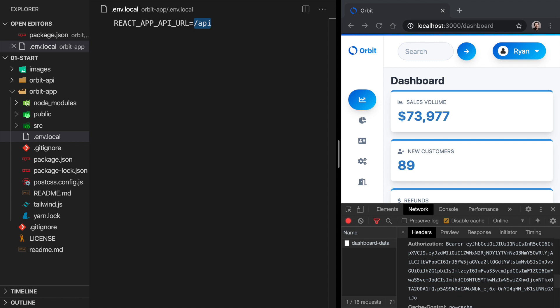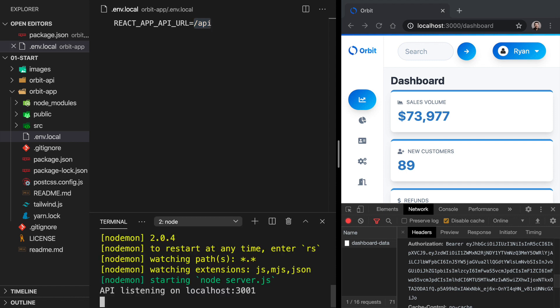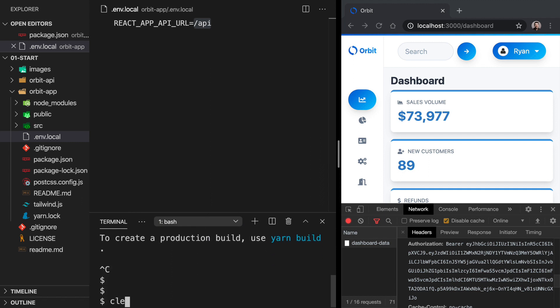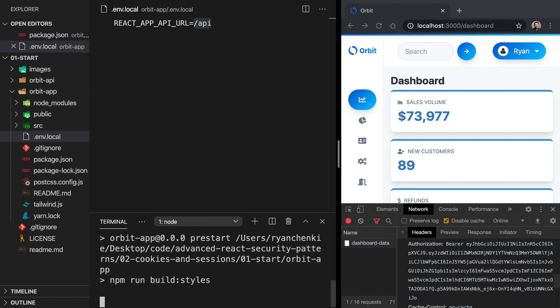So let's save that, and we'll open up our terminal again, go back over to where the front end is running. Let's kill that process, and we will do npm start once more.